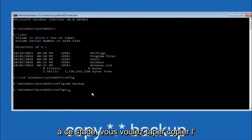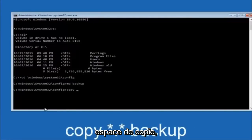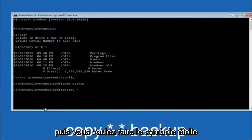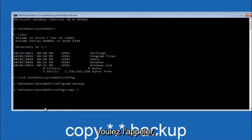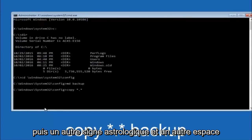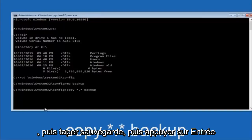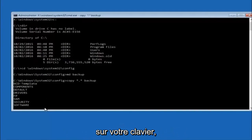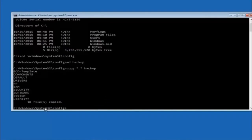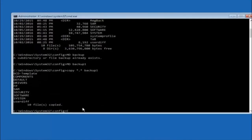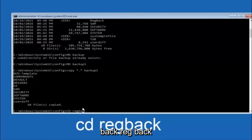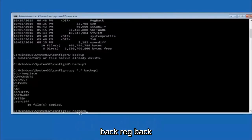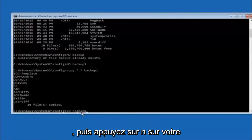At this point you want to type COPY, space, then the star symbol above the 8 key, then a period or dot, then another star sign, then another space, and then type backup — then hit Enter on your keyboard. Now you want to type CD, space, regback — R-E-G-B-A-C-K — and then hit Enter on your keyboard.